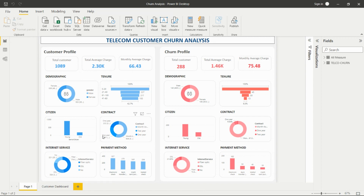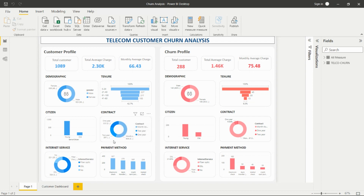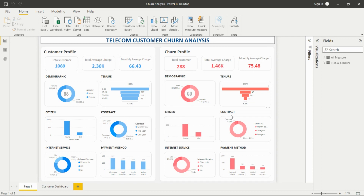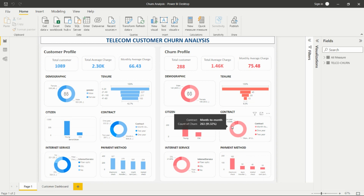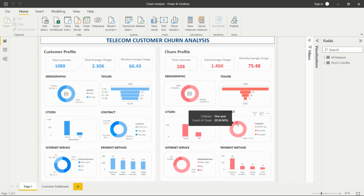For contract type, we have one-year, two-year, and month-to-month contracts. In all three categories, the month-to-month contract has the highest count. In the churn profile, month-to-month contract churn is much higher than the others, while the two-year contract churn is very low.